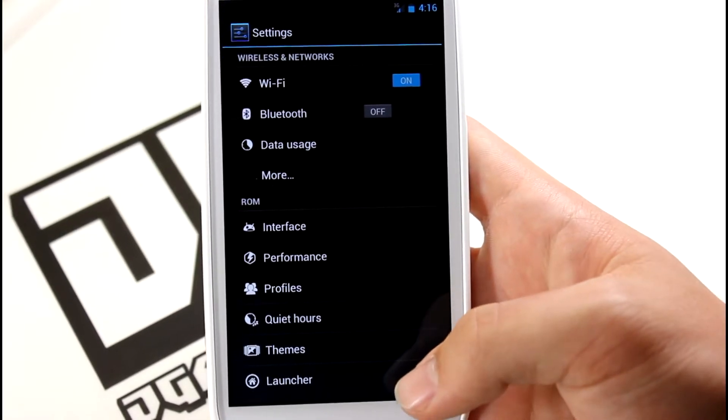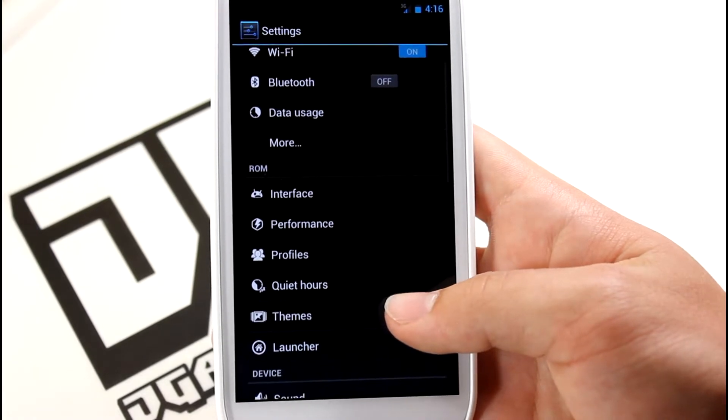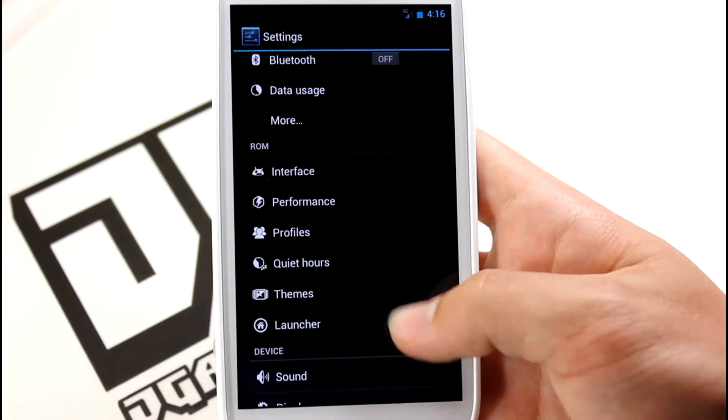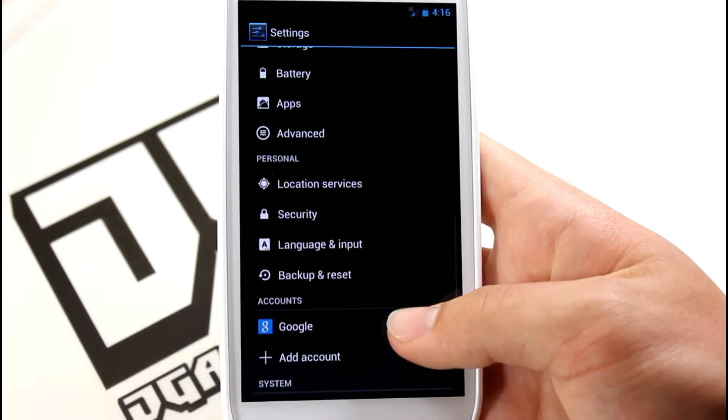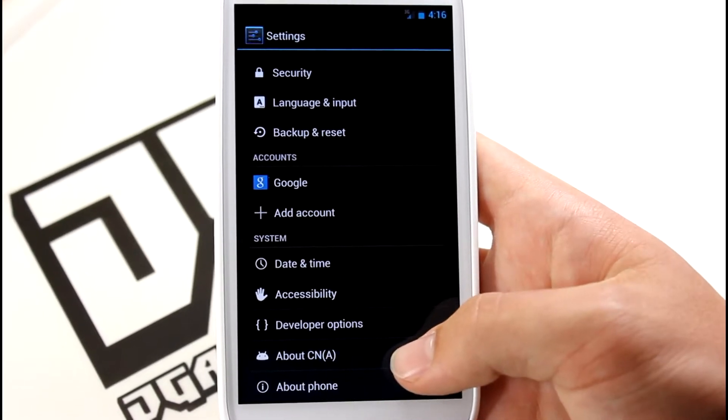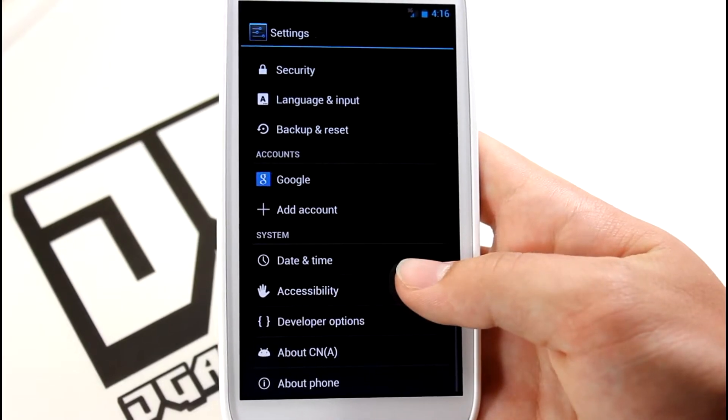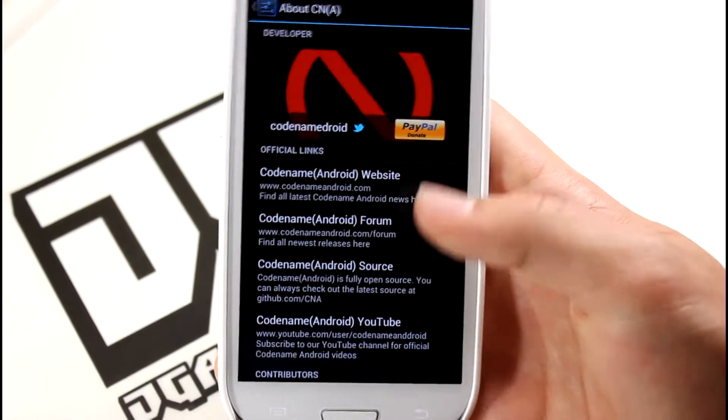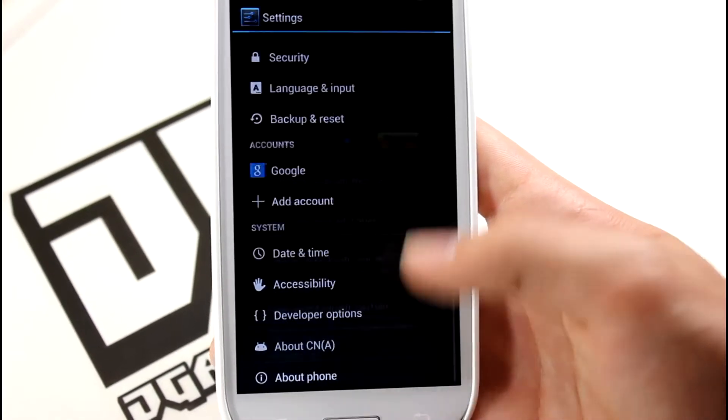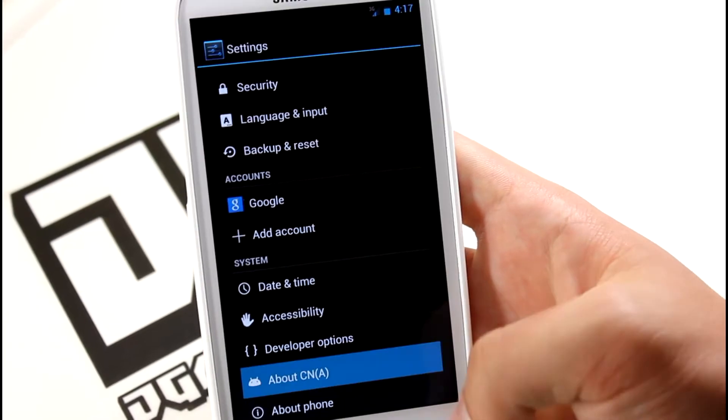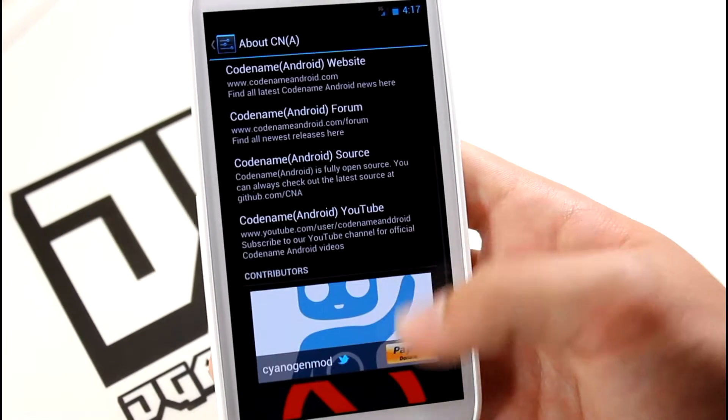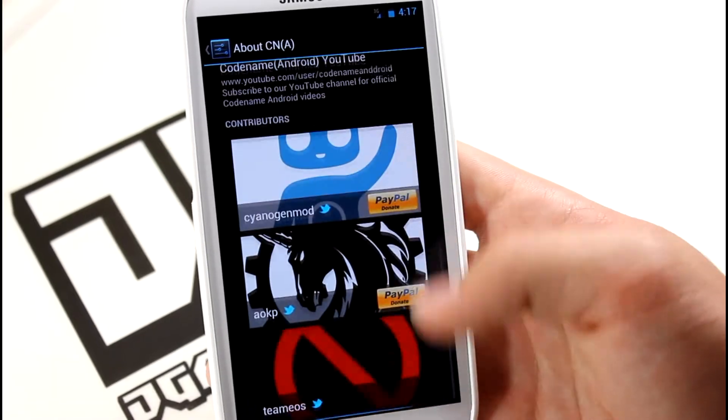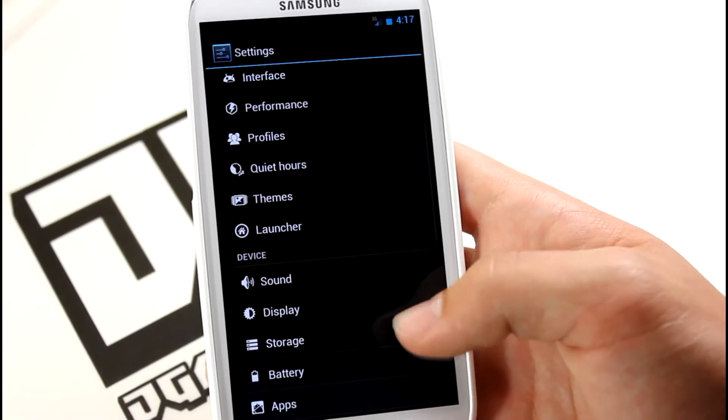If you hop out of this, you can see all the different settings we have in here: Interface, Performance, Profiles, Quiet Hours, Themes, and Launcher. We also have Advanced and About CNA. Big shout out to Codename Android ROM developers - they're amazing and really awesome.